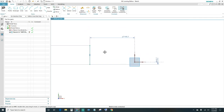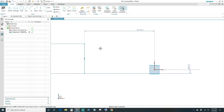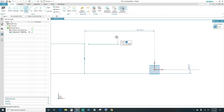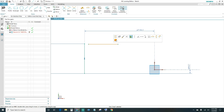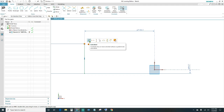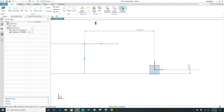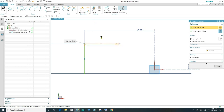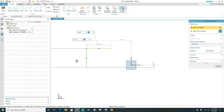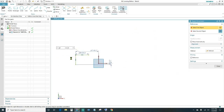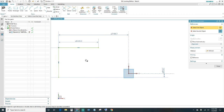Next, go ahead and create a horizontal line coming across. Make sure it's red, then select it and tell it to be horizontal. You want to connect the endpoints of the lines — make them coincident — and then go ahead and give it a dimension. We want this one to be 25 millimeters. Move this dimension to make it look nice.